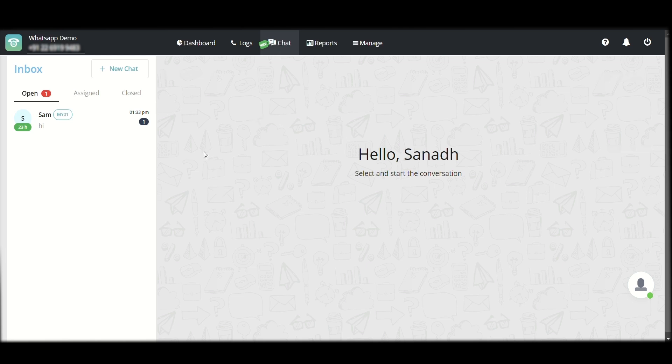Here you can see on the left side, you have your inbox list where you can see all the messages. You have three options, unlike your regular WhatsApp: open, assigned, and closed.